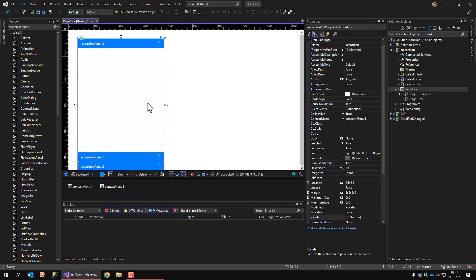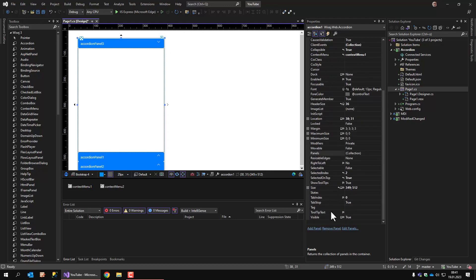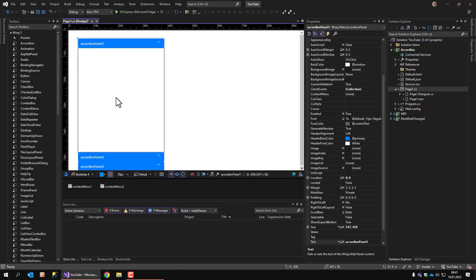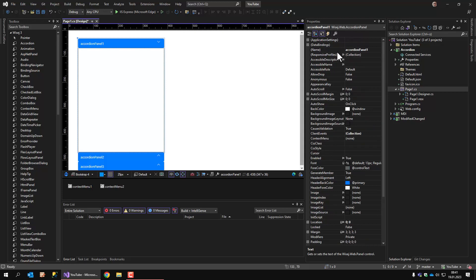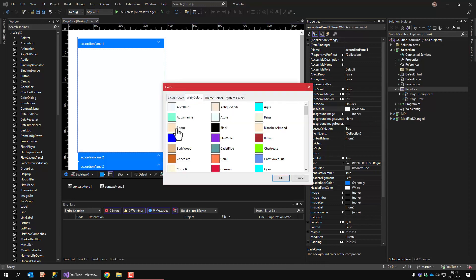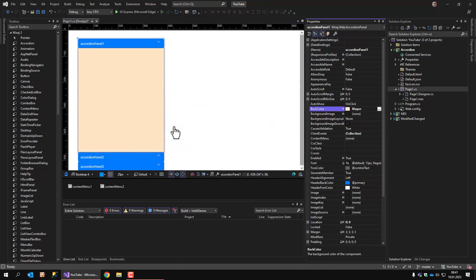Okay, let's change this back. Make sure the accordion control itself is selected. Now let's go to the accordion panels. I have accordion panel 1 selected now. First one is back color. I can change the color to something different.